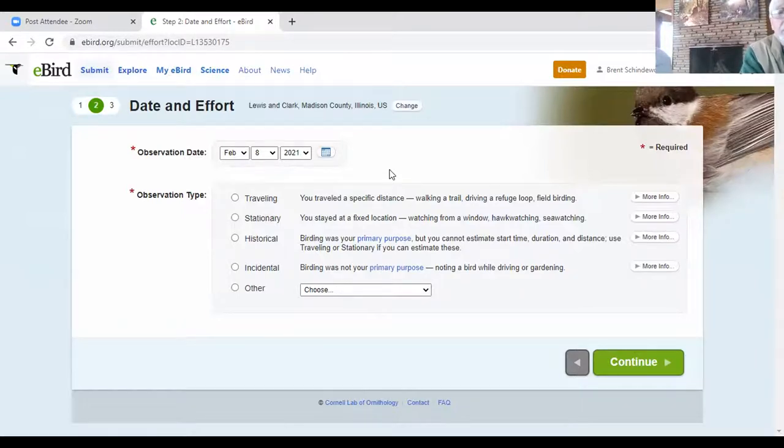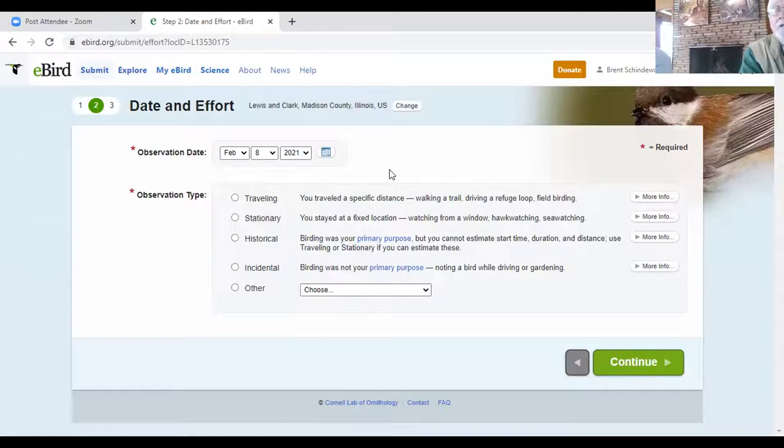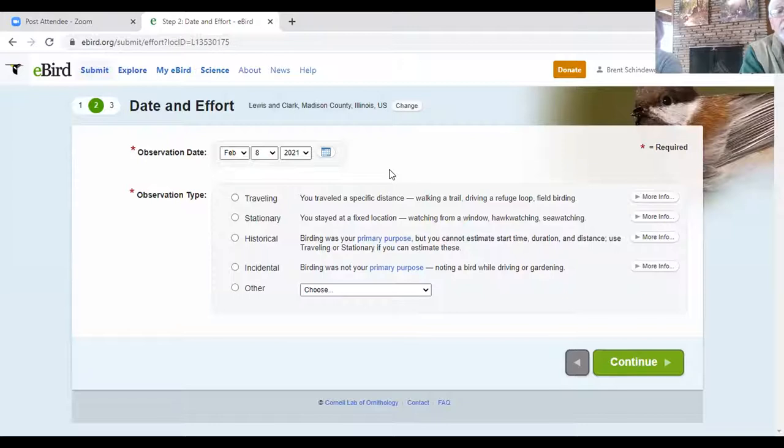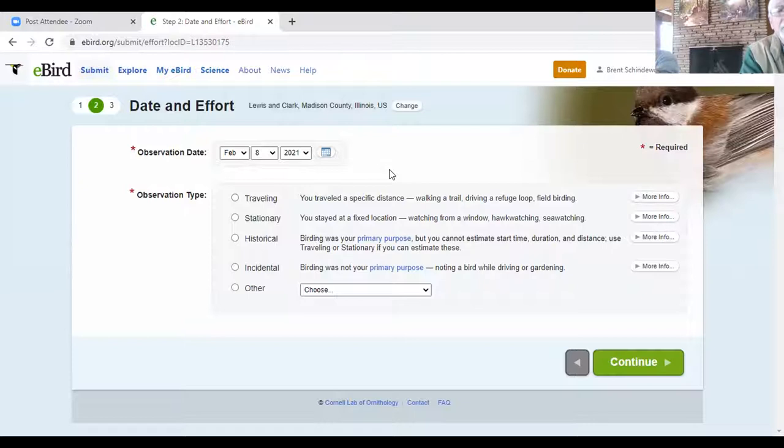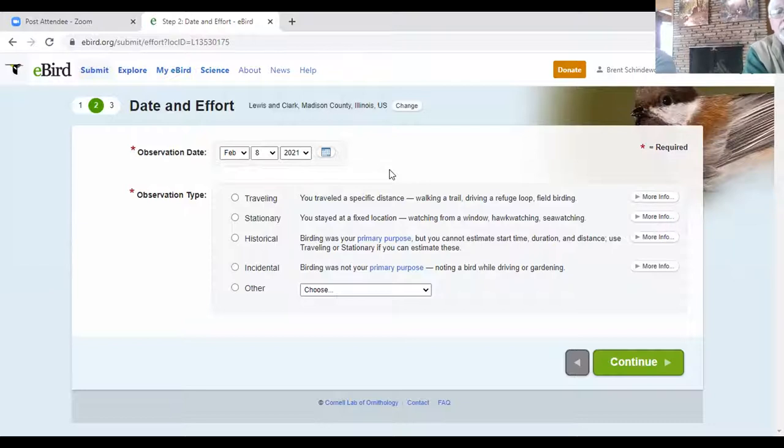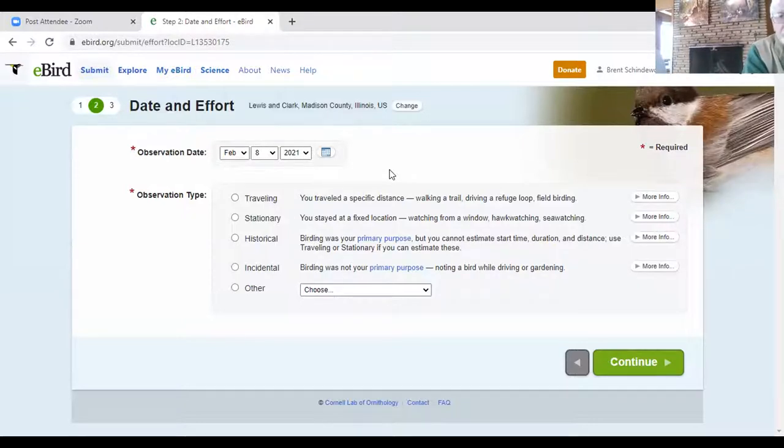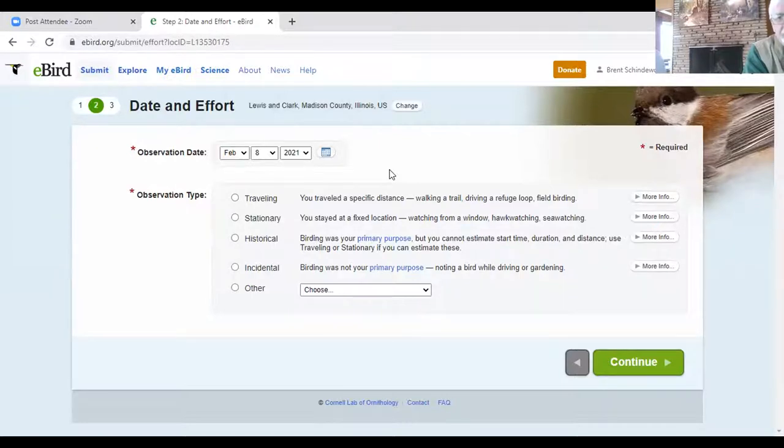If you're sitting at a location, and your specific reason for sitting there is to see the birds that are being attracted, and again, translate this into sitting in your backyard. If that's your purpose, birding, then you would push stationary. If you are working in the garden, and you happen to see some birds, you might want to push incidental. And of course, if you discover that by joining eBird, you can go back in history, and you have details about birding hikes you've done in the past, you can go to historical.